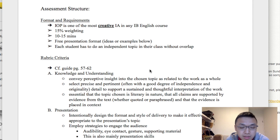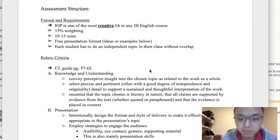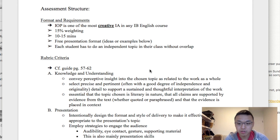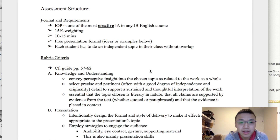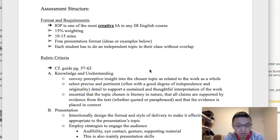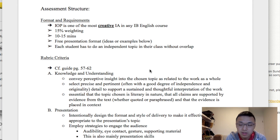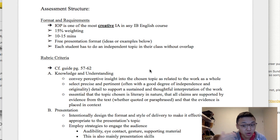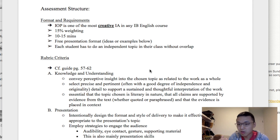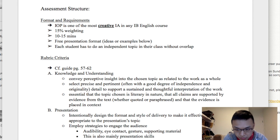Your teacher has probably told you already, but the IOP is basically a 10 to 15 minute presentation in a free presentation format. You can do whatever you want for your presentation as long as it involves a text that you study at school. You need to come up with your own topic, and it is 15% of the marks. I'll go through the rubric with you and give you some presentation frameworks to follow, because the frameworks I suggest are ones that level 7 students have used in the past.